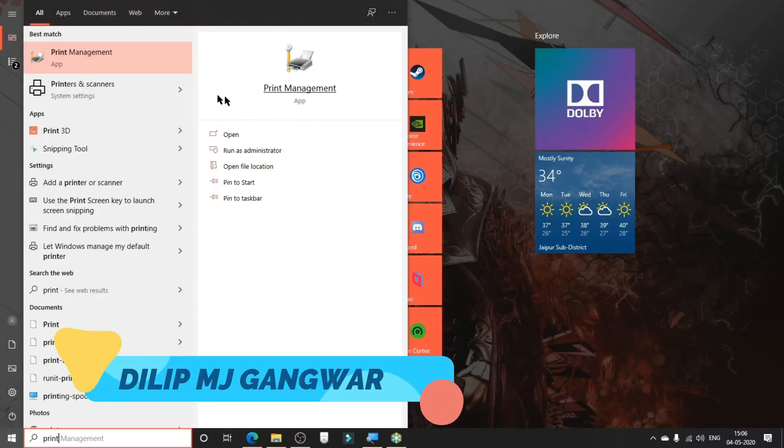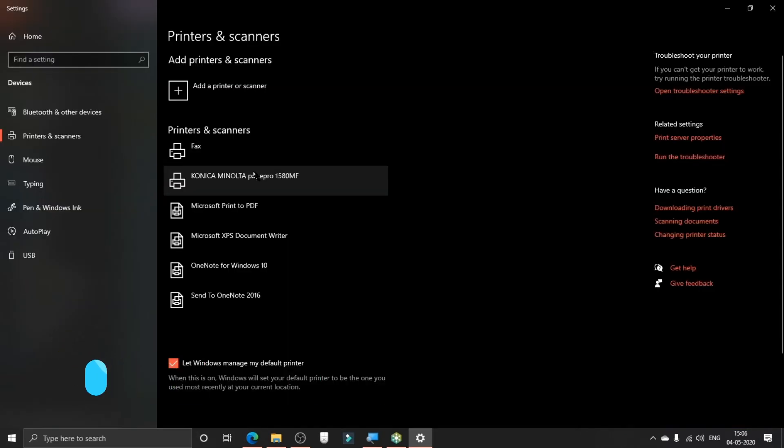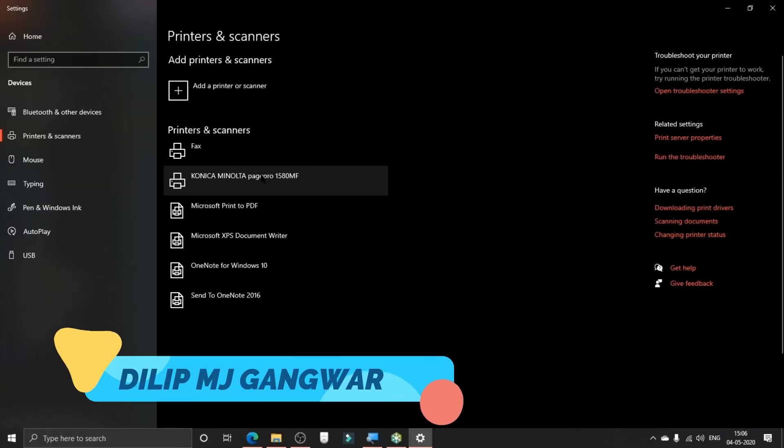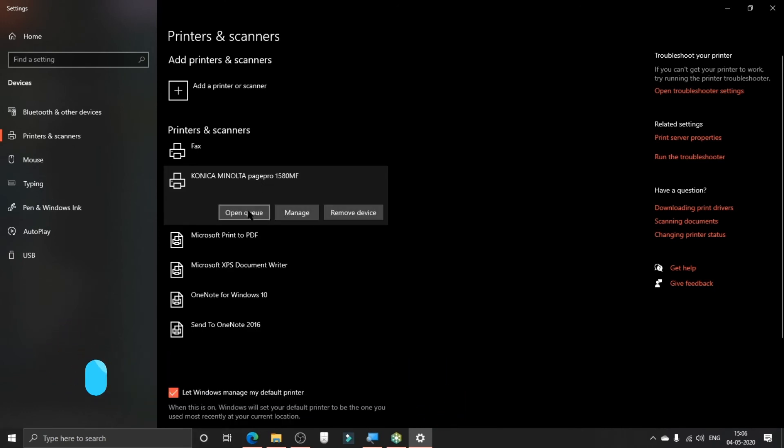As soon as it's finished, search Printers and then click on Printers and Scanners. We can see here Printer Konica. You can also click on the printer and then click on Manage.